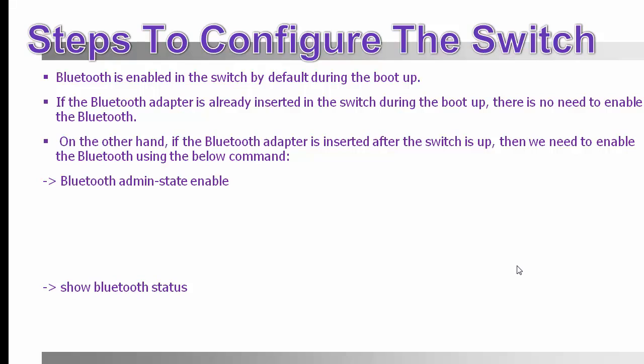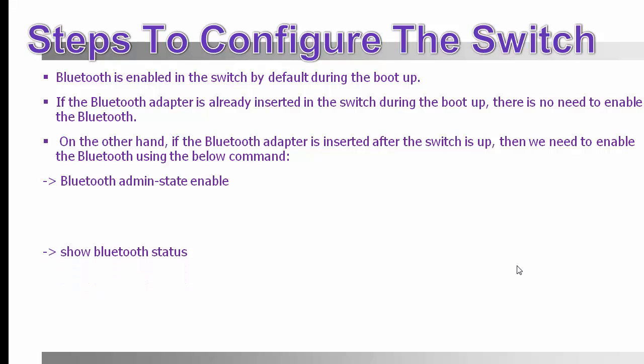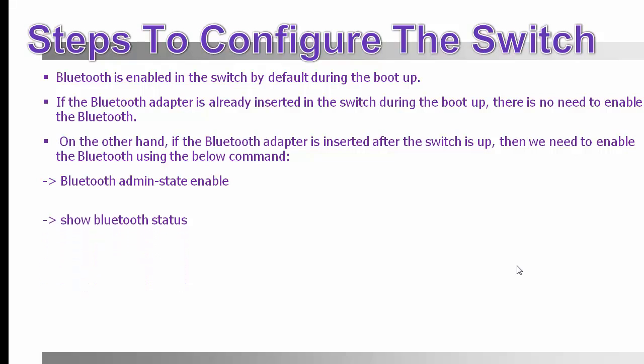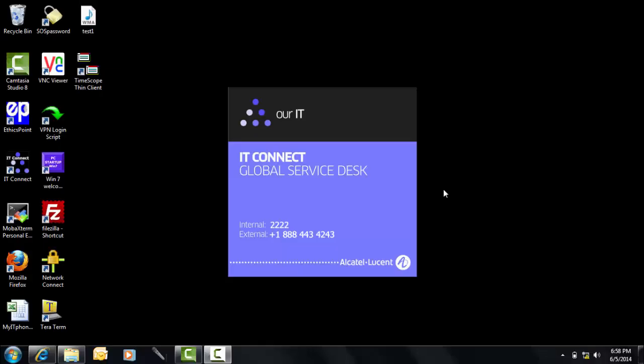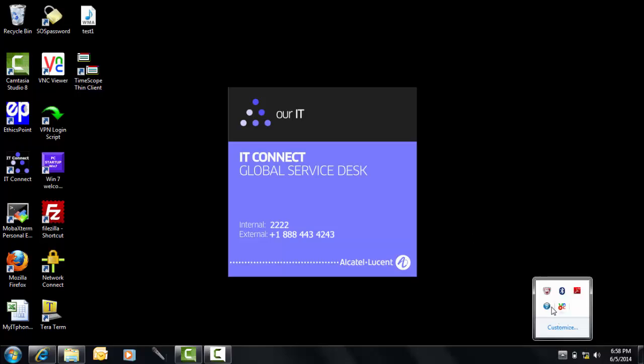Install the Bluetooth driver in your computer using the setup CD provided with the Bluetooth adapter, if it is not already installed. And then enable the Bluetooth service.